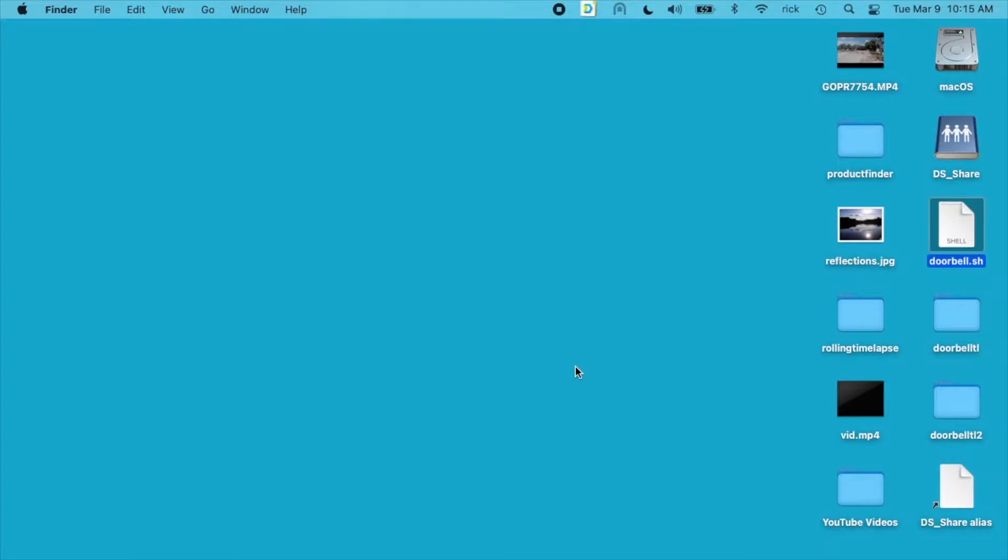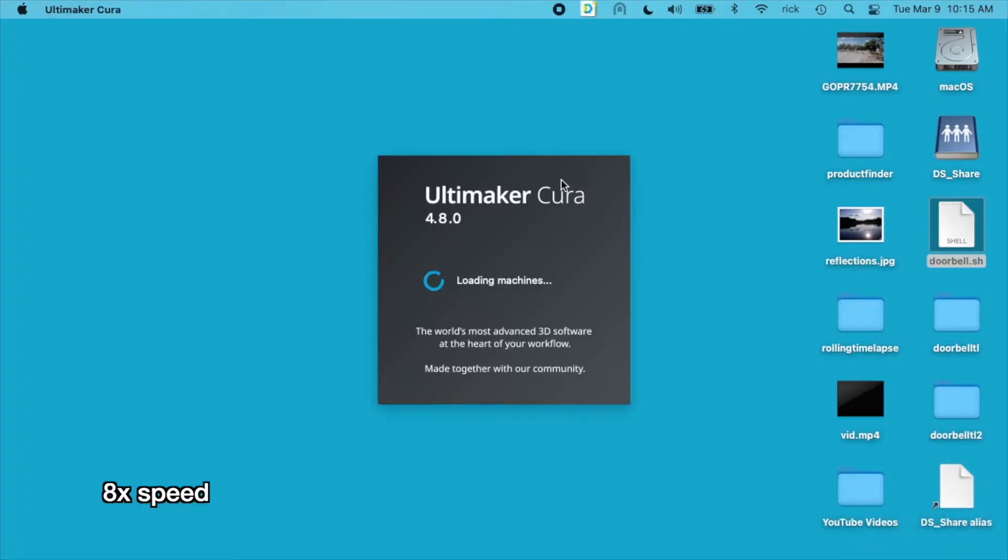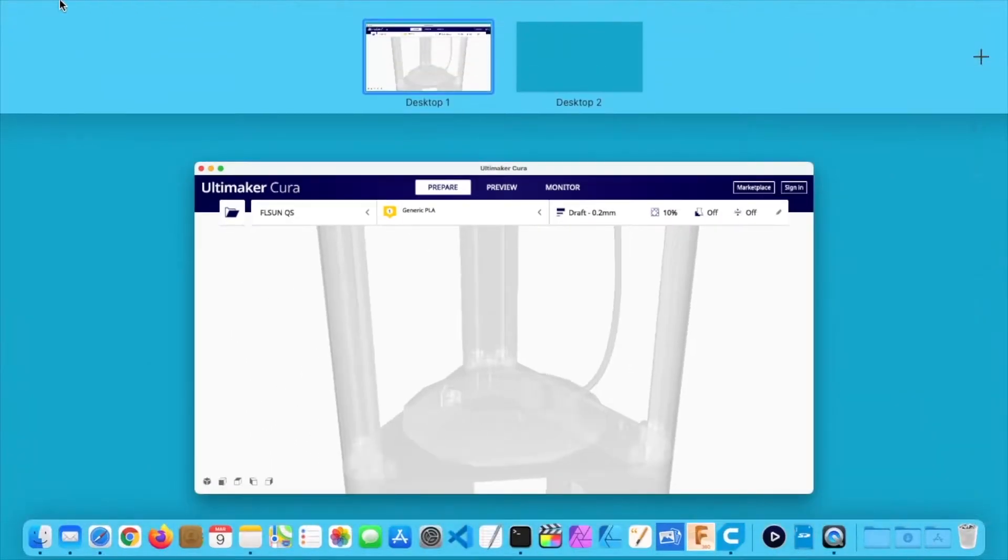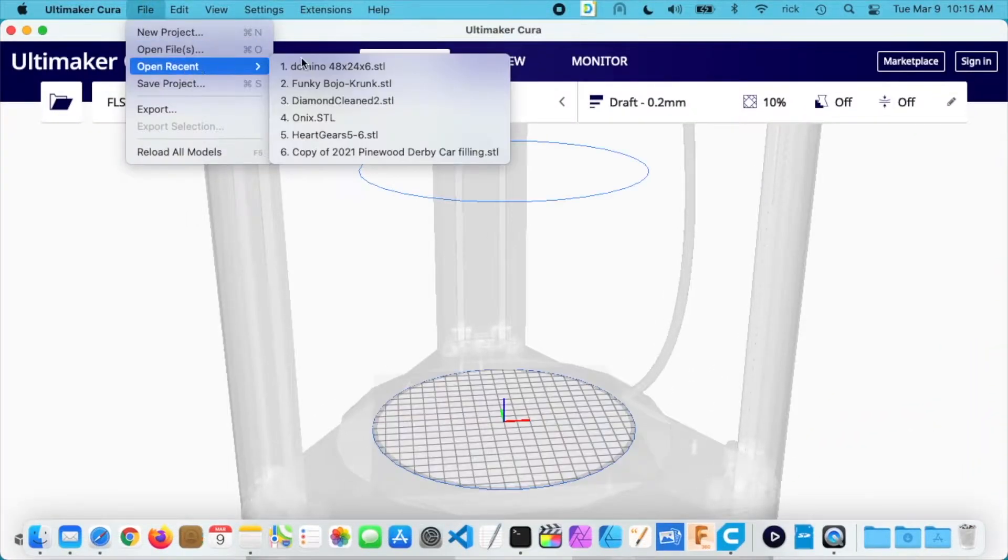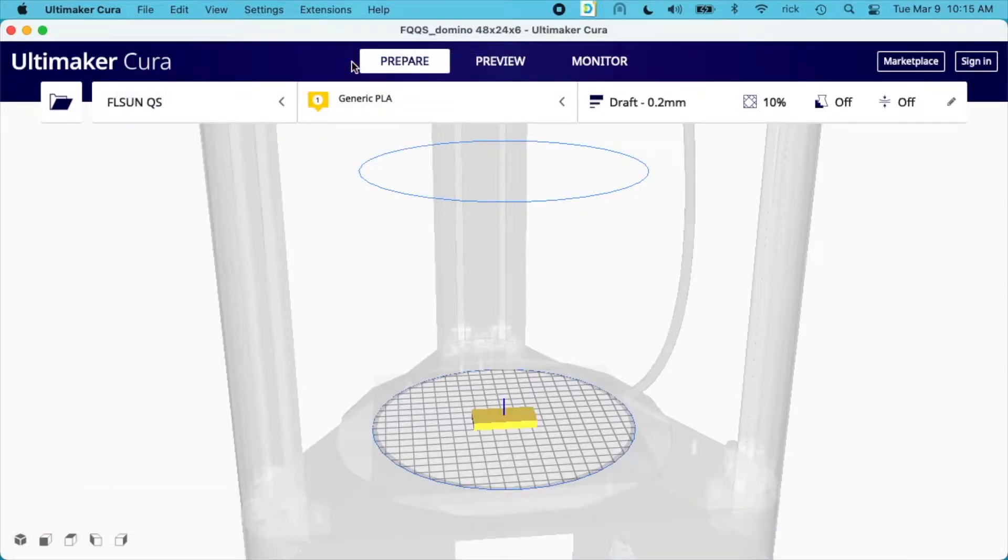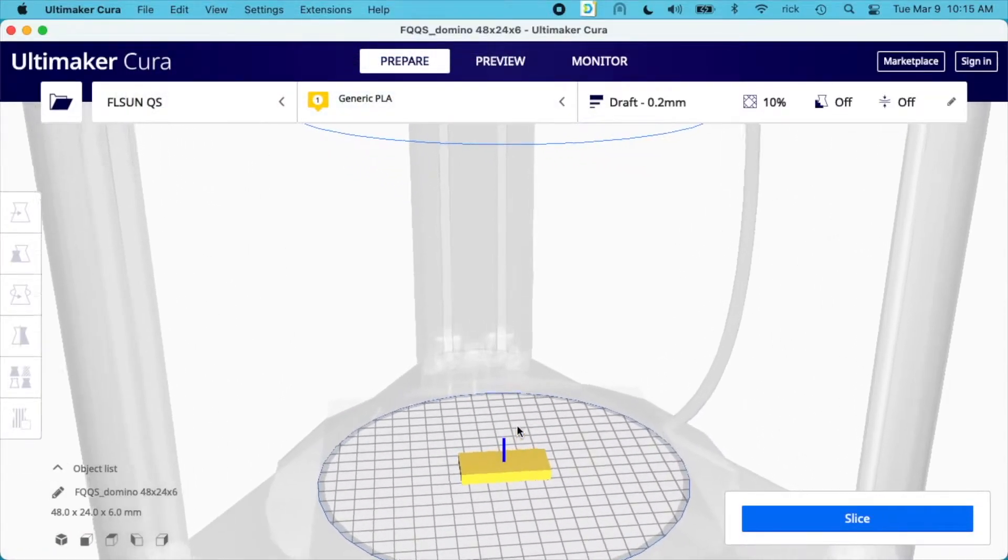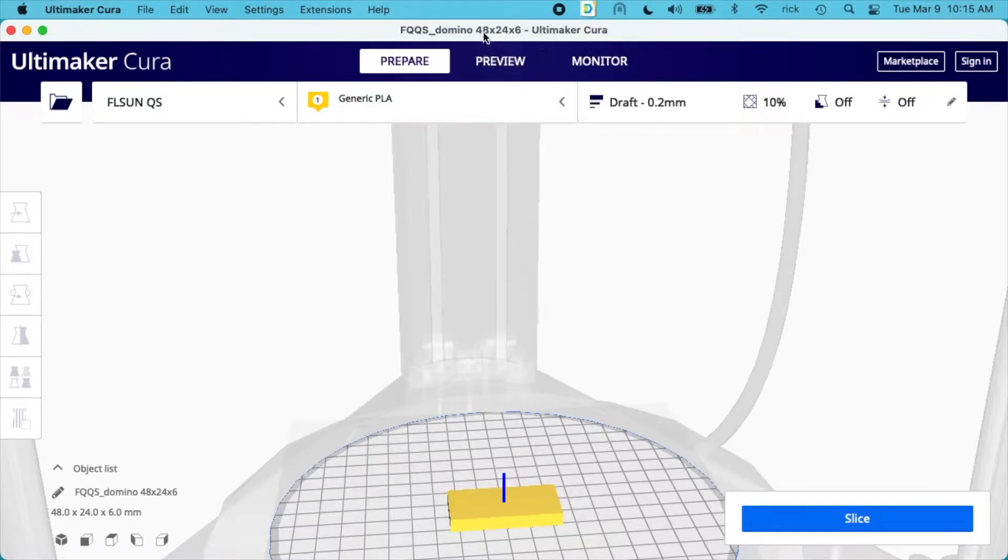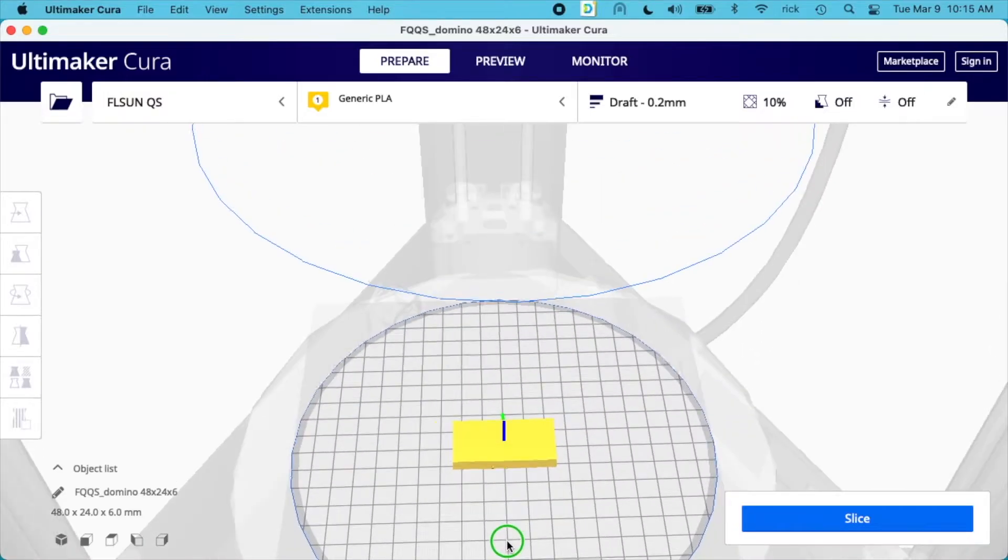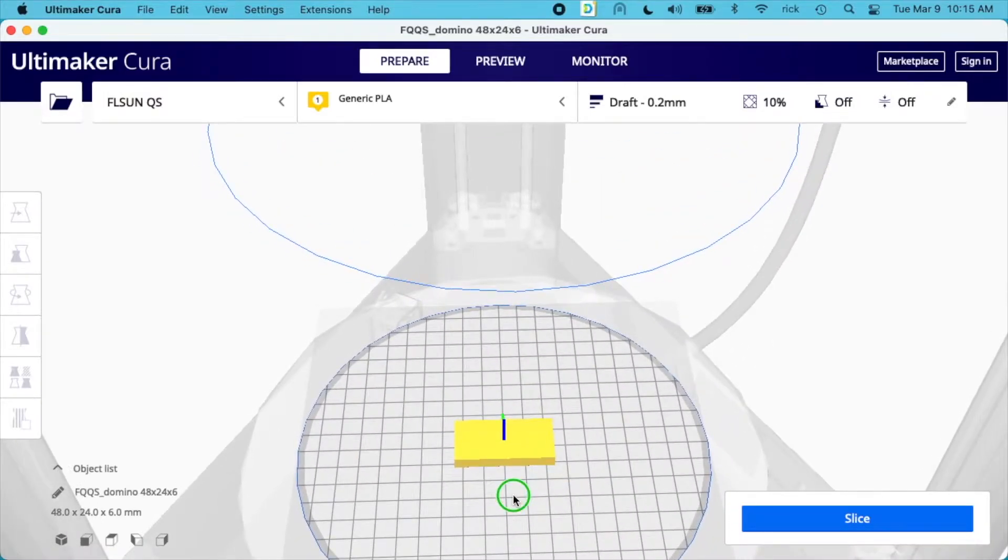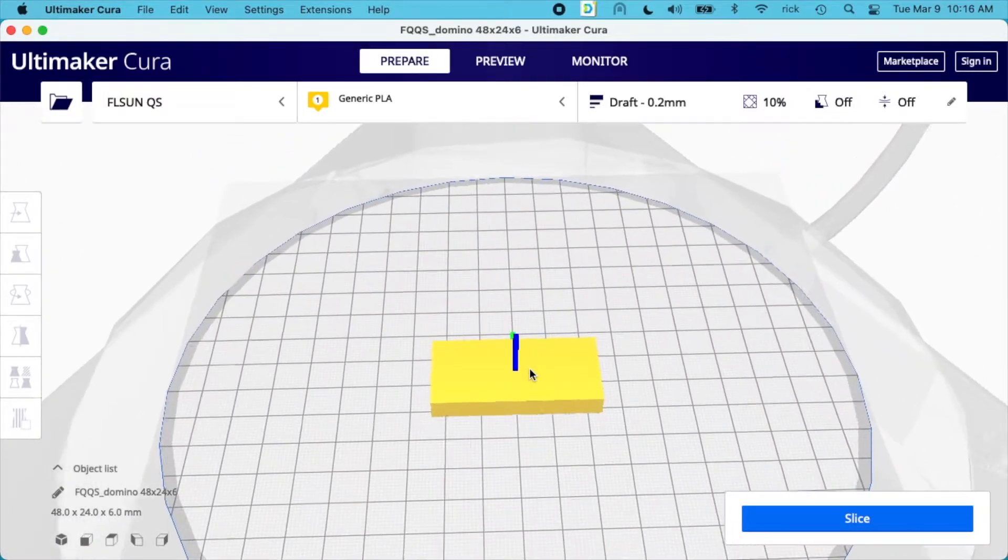I want to say I'm not an expert at this, I'm still learning and just sharing my experience. I'll open up Cura and I created a model. It's a domino, 48 by 24 by 6 millimeters. I went with a domino because I felt it was an easy shape to make.